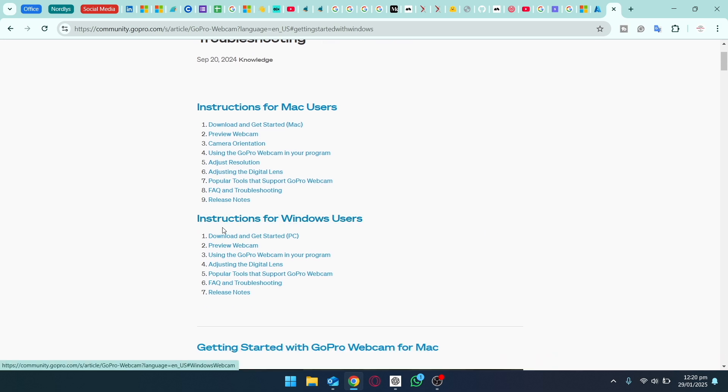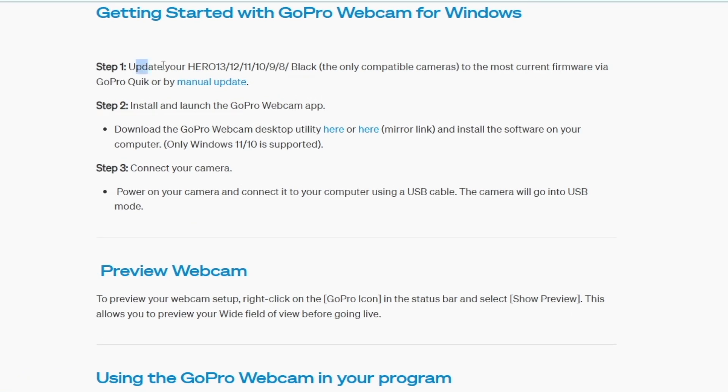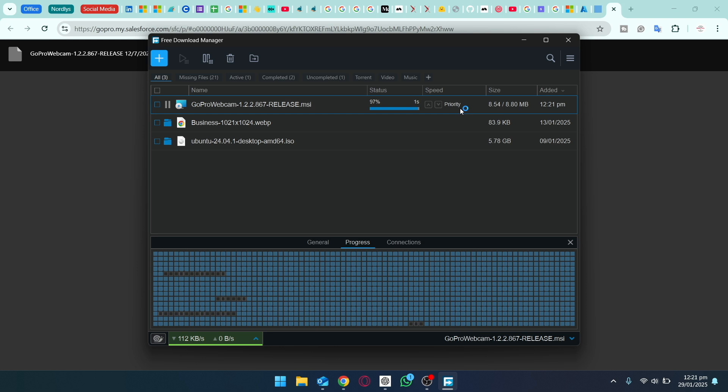we are going to go to the instructions for Windows users. We are going to click on Download and Get Started. Here it will show you different details. Again, it will tell you that you need to update the firmware of your GoPro if you have these. After that, you need to download and install the GoPro Webcam application. We're simply going to click here and it will open a new page. We are going to click on the Download button. Here you can see the application is downloading, 8.8 MB, which is pretty small.